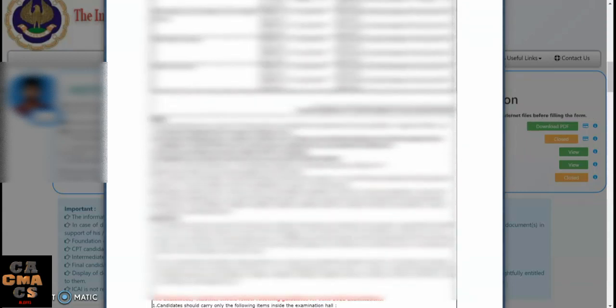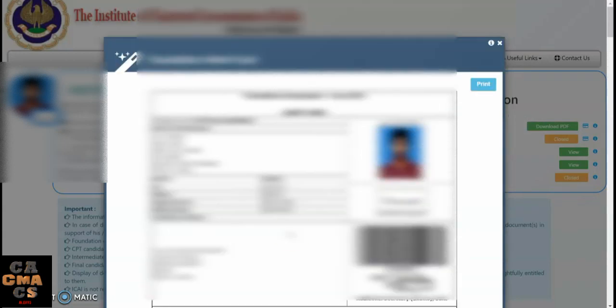There are many pages in this exam admit card, but only the first two pages are required for the examination center — that is more than enough. Tap on Print. If you are using a desktop or laptop, you can take a print directly.